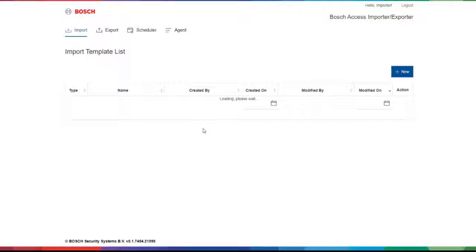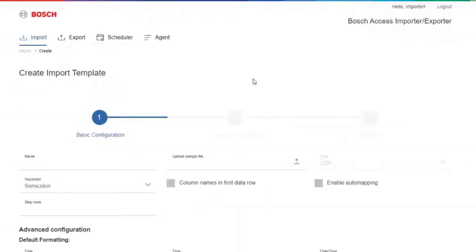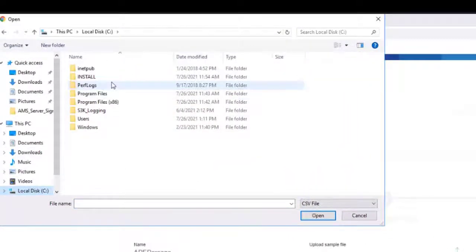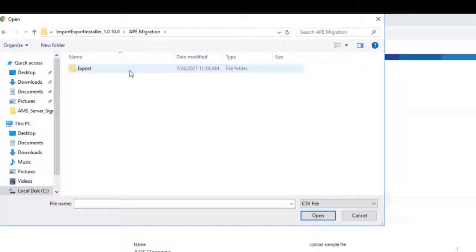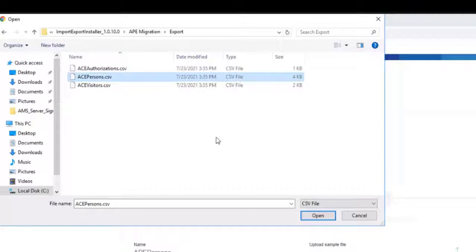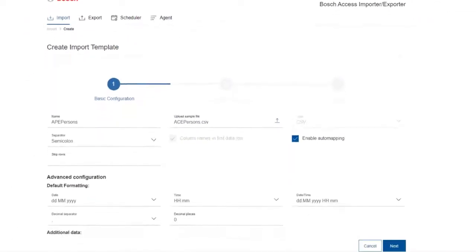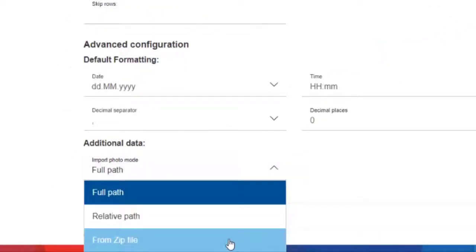The landing page shows the list of the import templates. Click the New button to create a new import template. Press Add to accept that the template file will be a CSV file. Give a name to the import template, such as APE Persons. Then select the acepersons.csv file from the previously introduced export folder and press Open. Select the checkbox to confirm that in the CSV file the first row is the header line of the columns. Select the second checkbox as well to enable the automapping. At the Additional Data section, select the zip file option so the cardholder photos will be imported from a zip file.